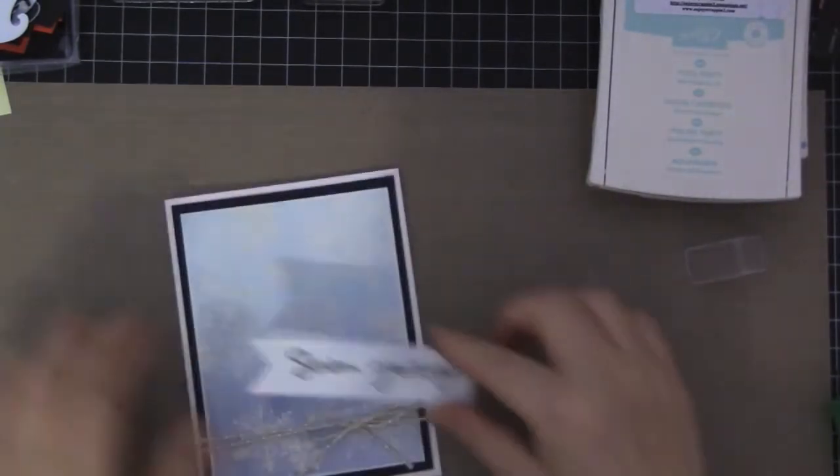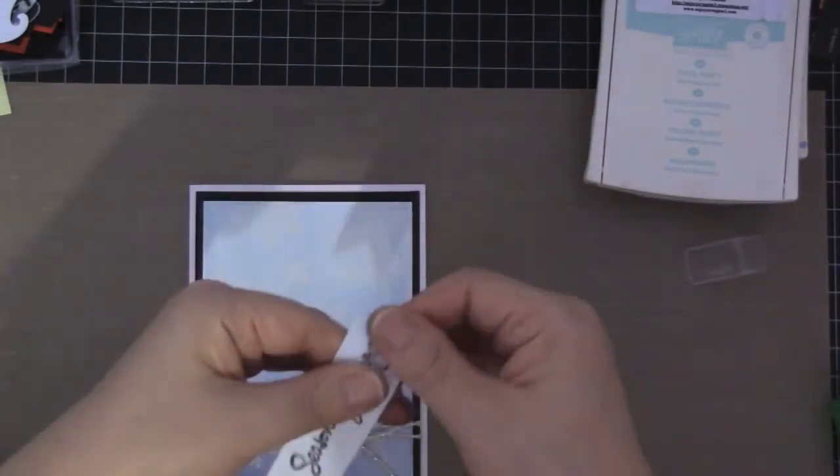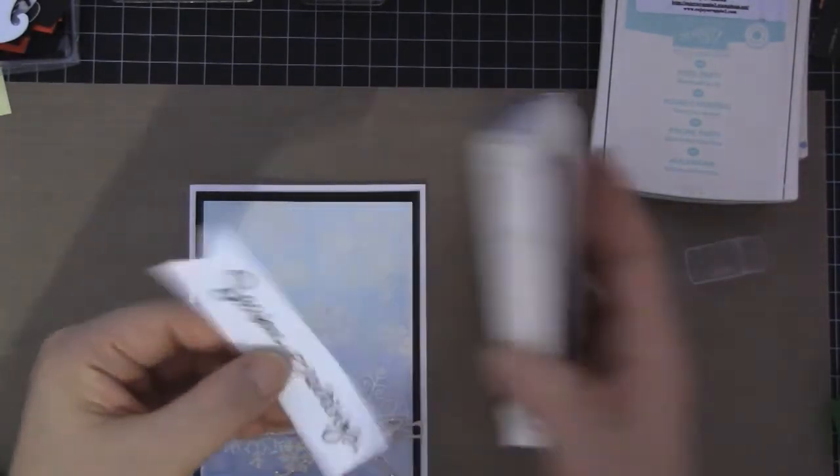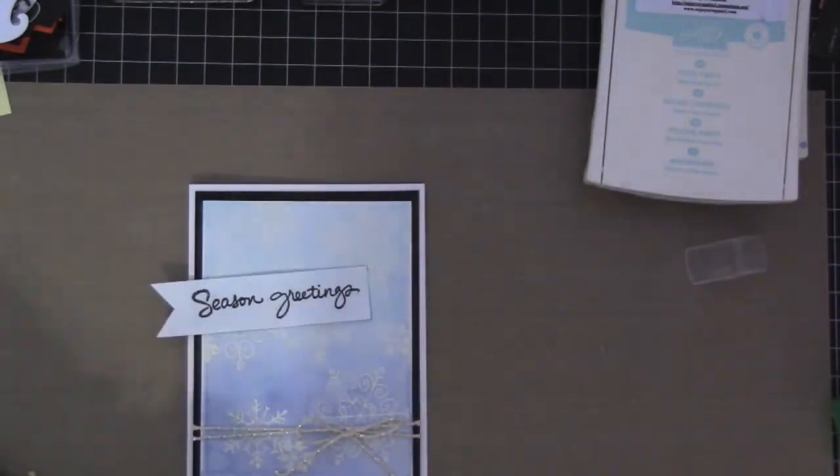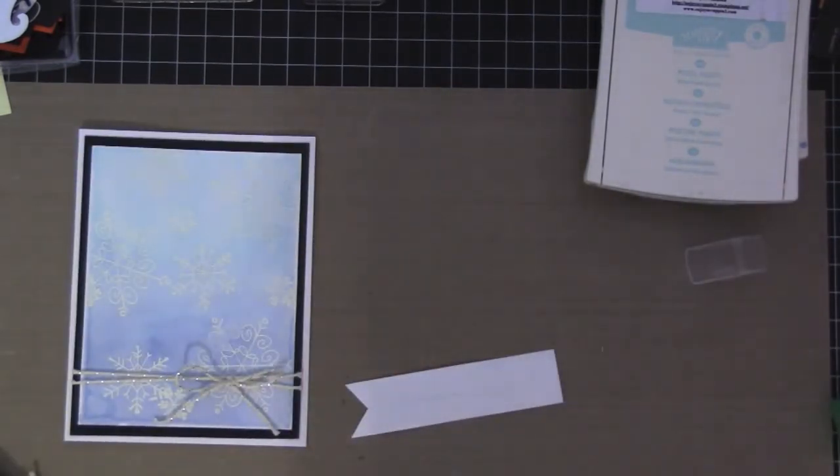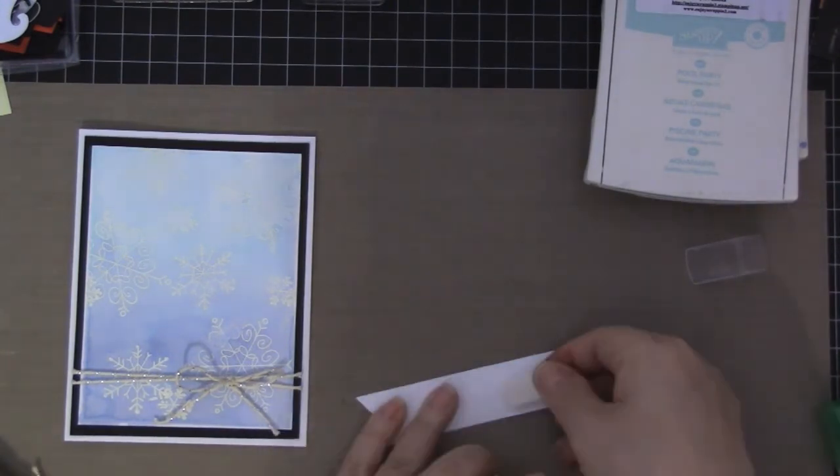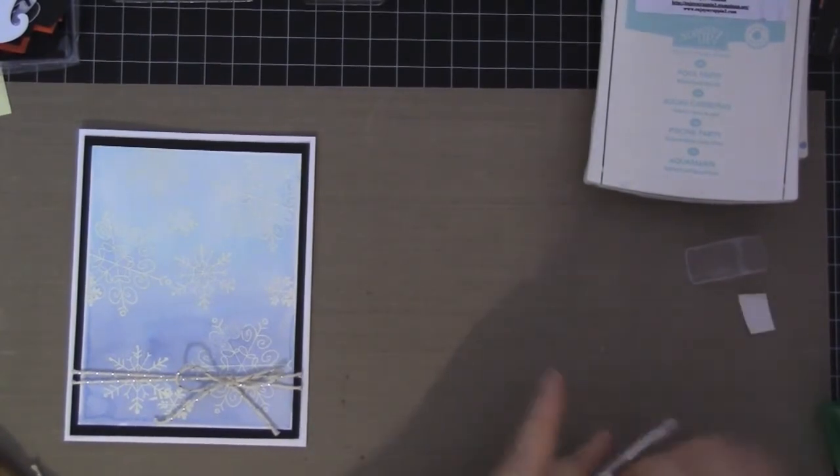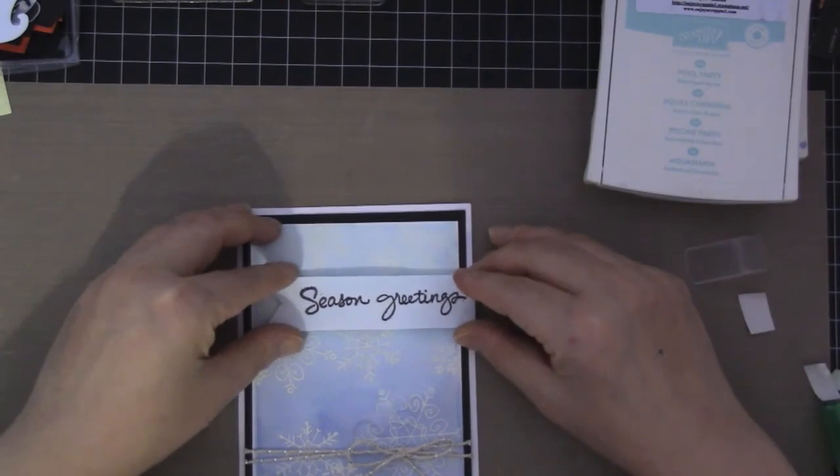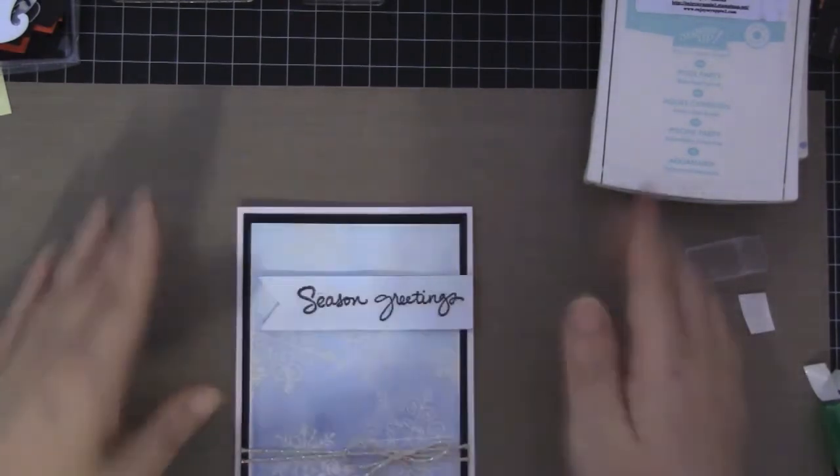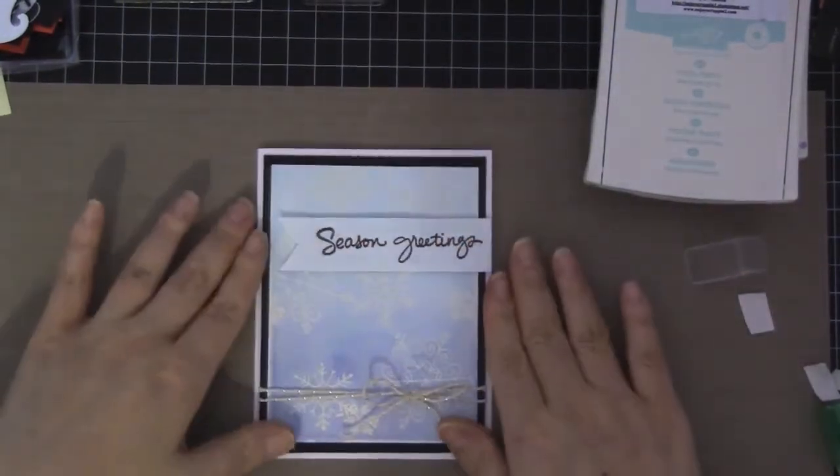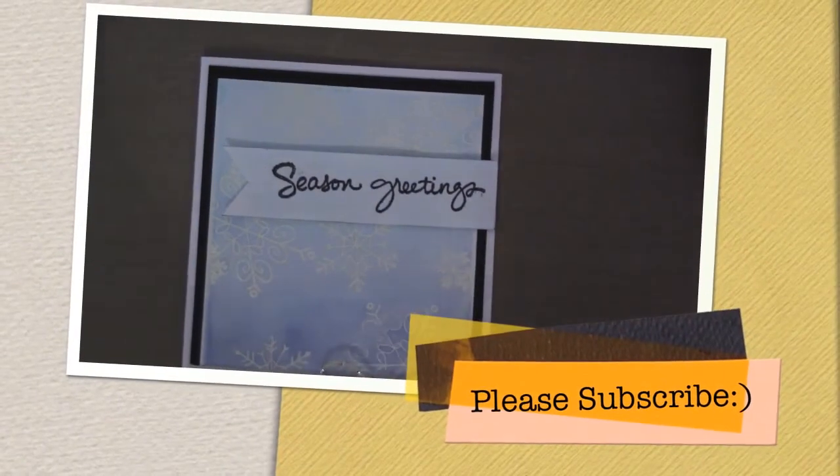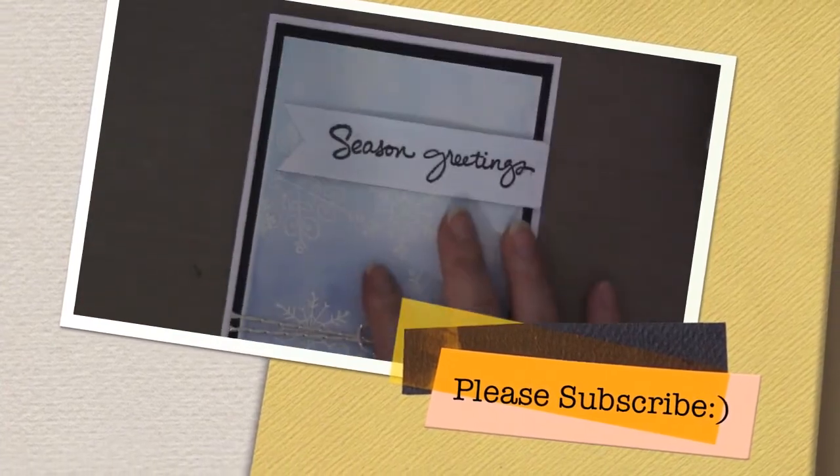I'm going to put it about here, putting dimensionals on the back. Before that I'm edging, putting ink on the edges with the Pacific Point. I just use the ink pad instead of using a sponge because I didn't have a sponge near me. So I took off the dimensionals and I'm just adhering it down. So this is my card for today. It's not quite as I wanted it to be, I wanted it to be a little bit darker, but this is okay. Thank you for watching.